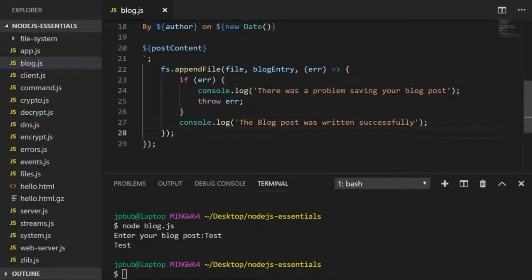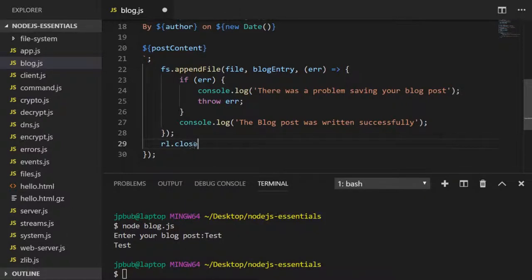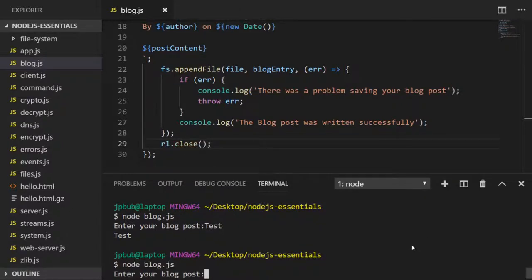Let's just close our readline so the program doesn't hang at the end. If we run our completed program and enter some text, we get a message saying the post was written successfully.